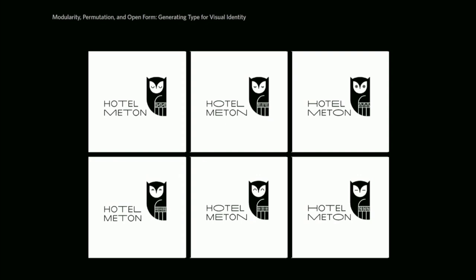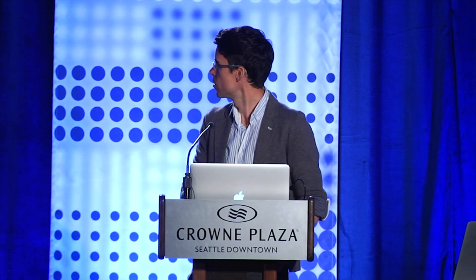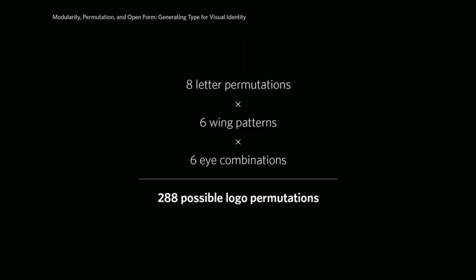When you add that to the mark I made for this fictitious hotel, that also has some parameters that vary — the owl's eyes either open or close to varying degrees. On the wings there's a pattern, and those patterns are derived from the letters and the words 'Hotel Meton.' These various elements recombine at random, for a possible total of 288 permutations of this logo.